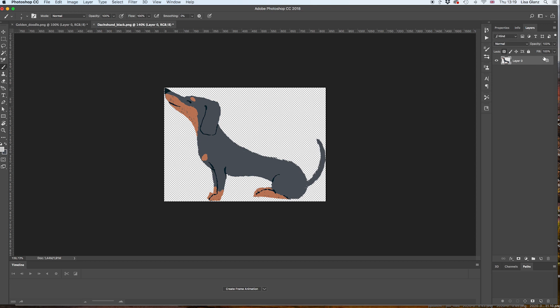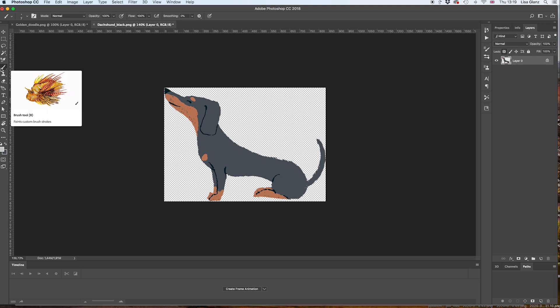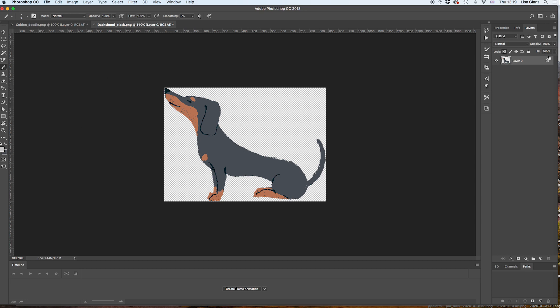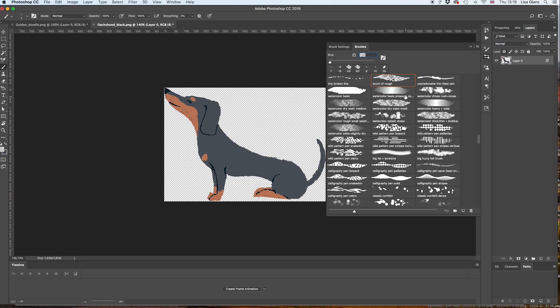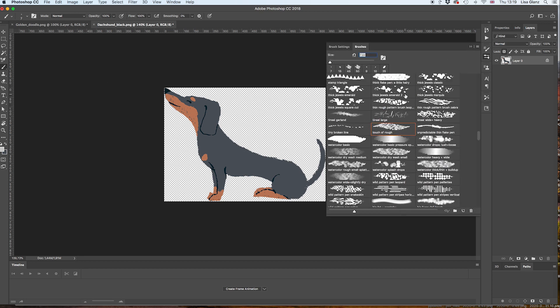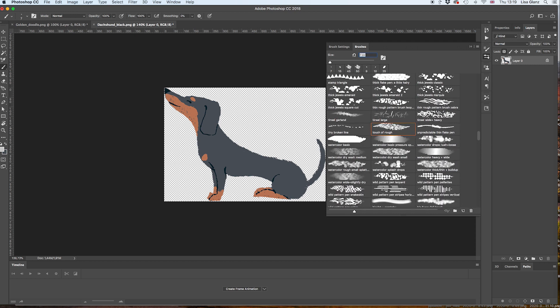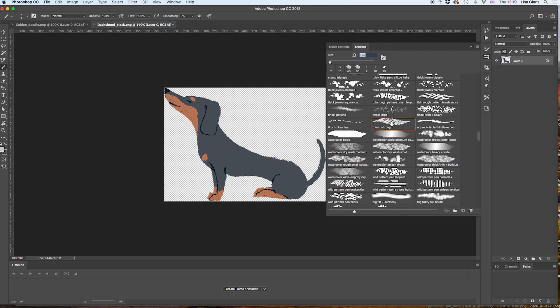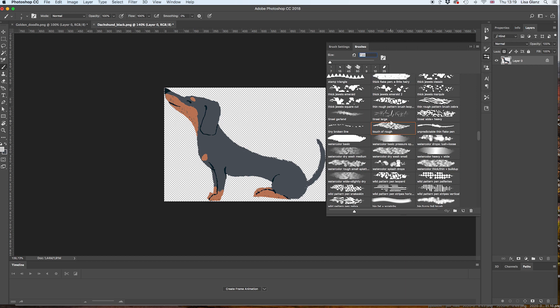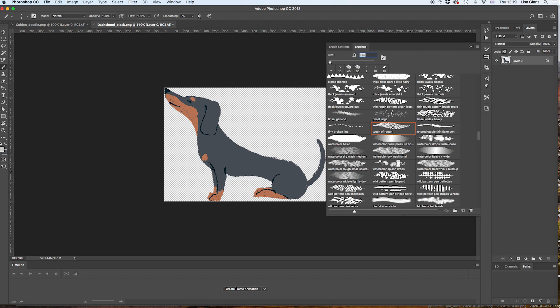And then I'm going to come over to my brush panel and I'm going to select a brush. In this instance I'm going to choose the Touch of Rough. You'll see in your Photoshop should come with a whole bunch of standard brushes. What you're actually looking for is something that's got a really rough look to it just to match the illustration style of the dog.